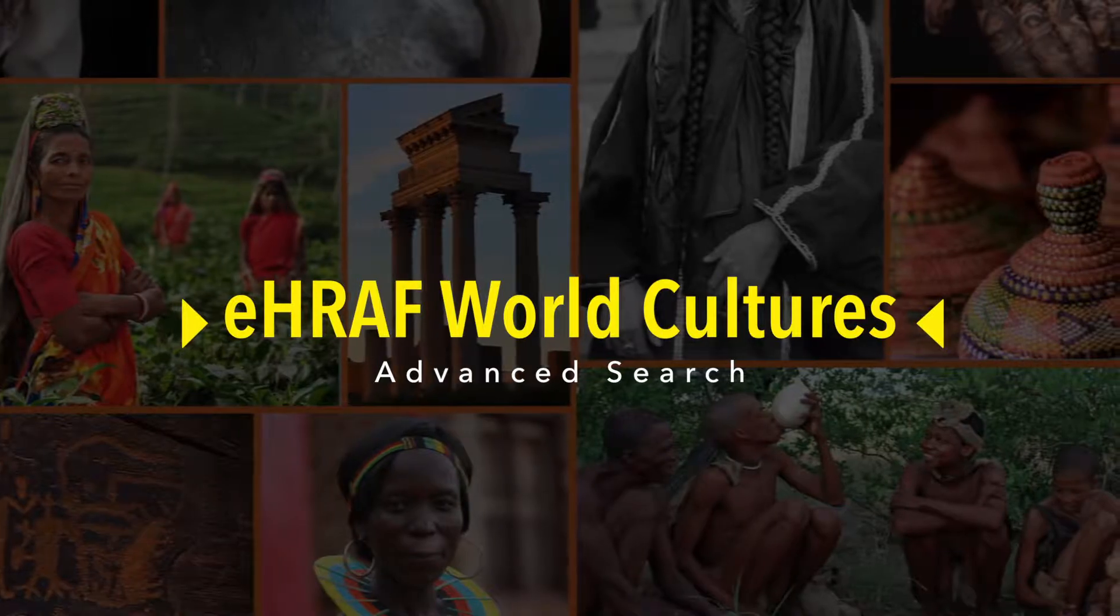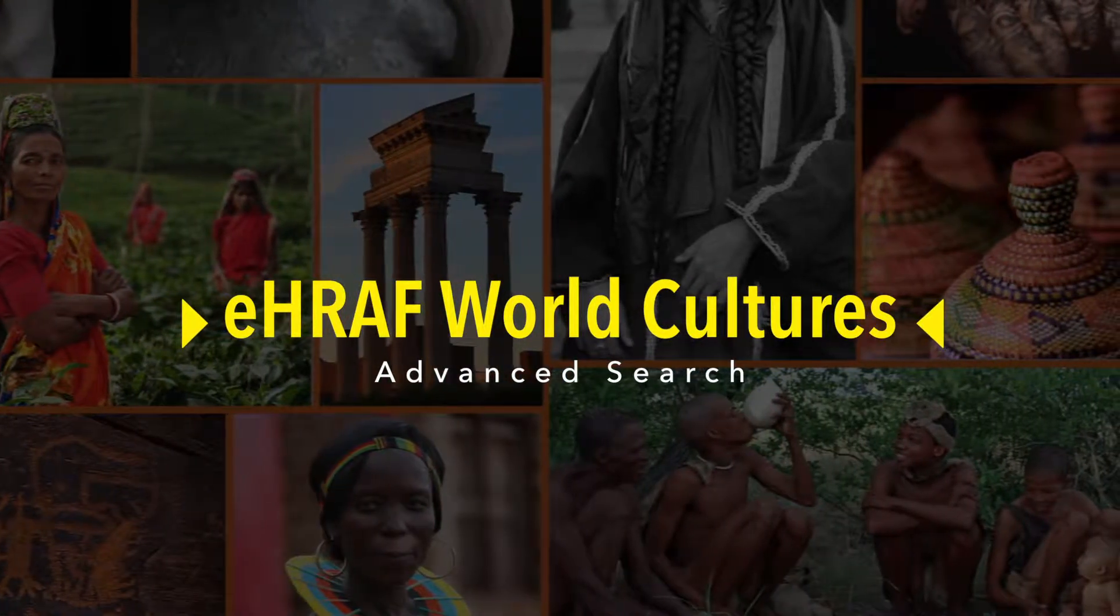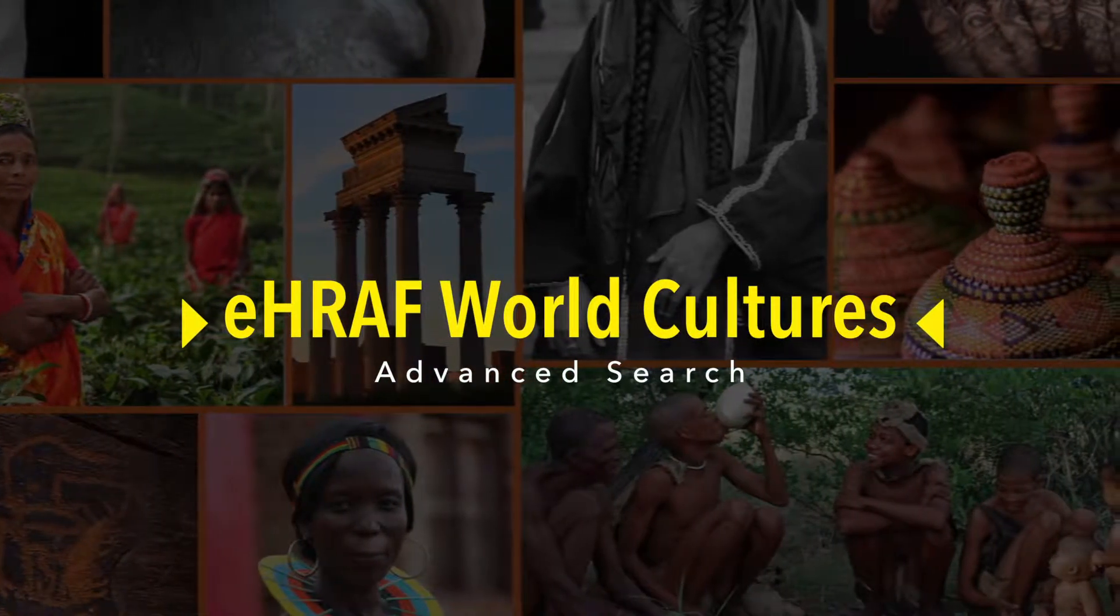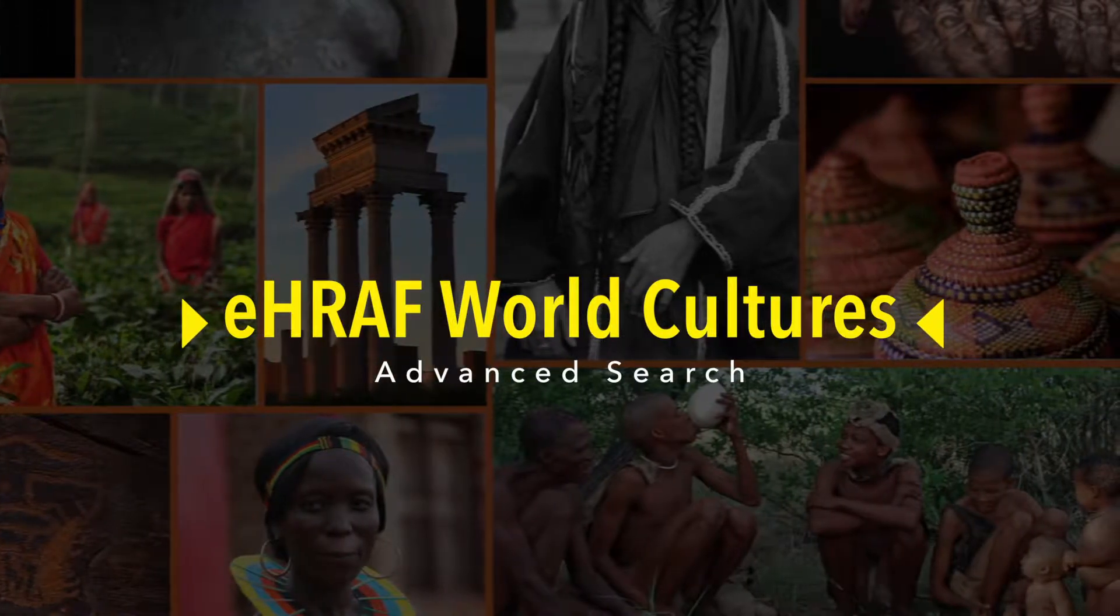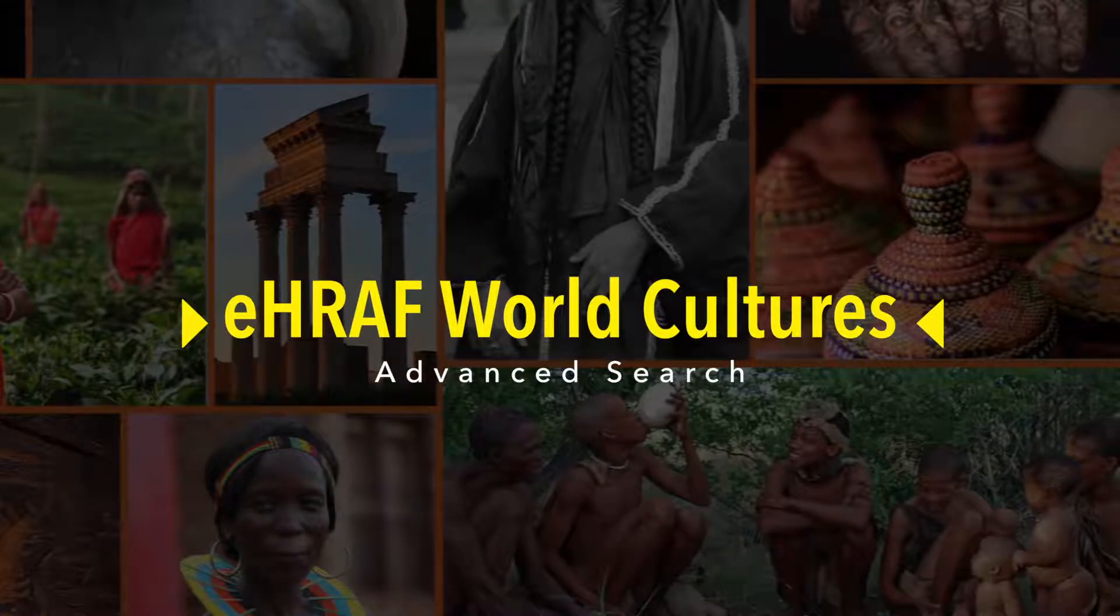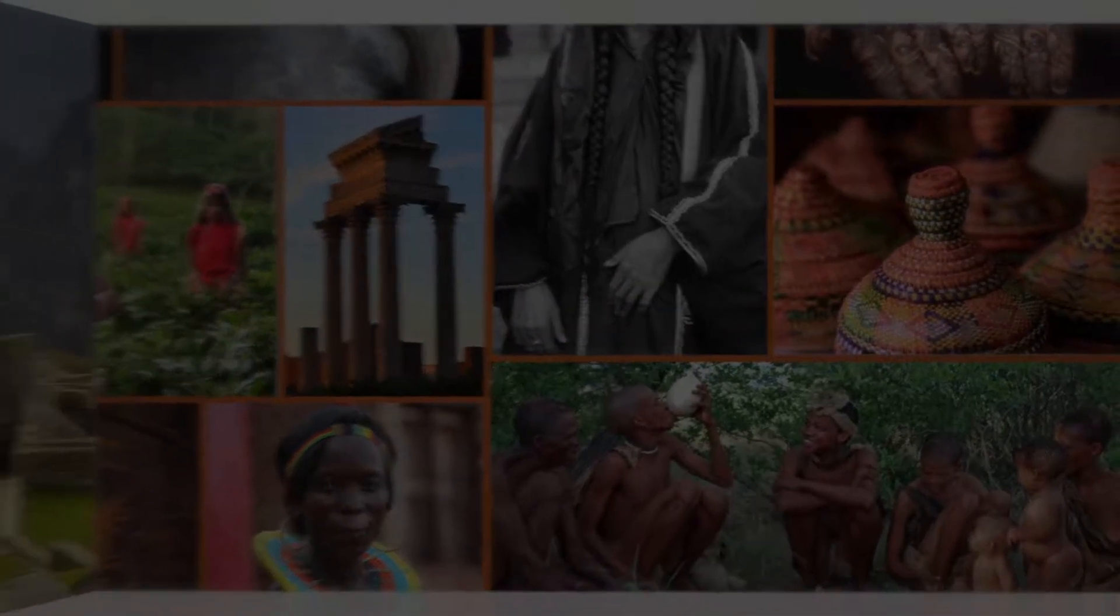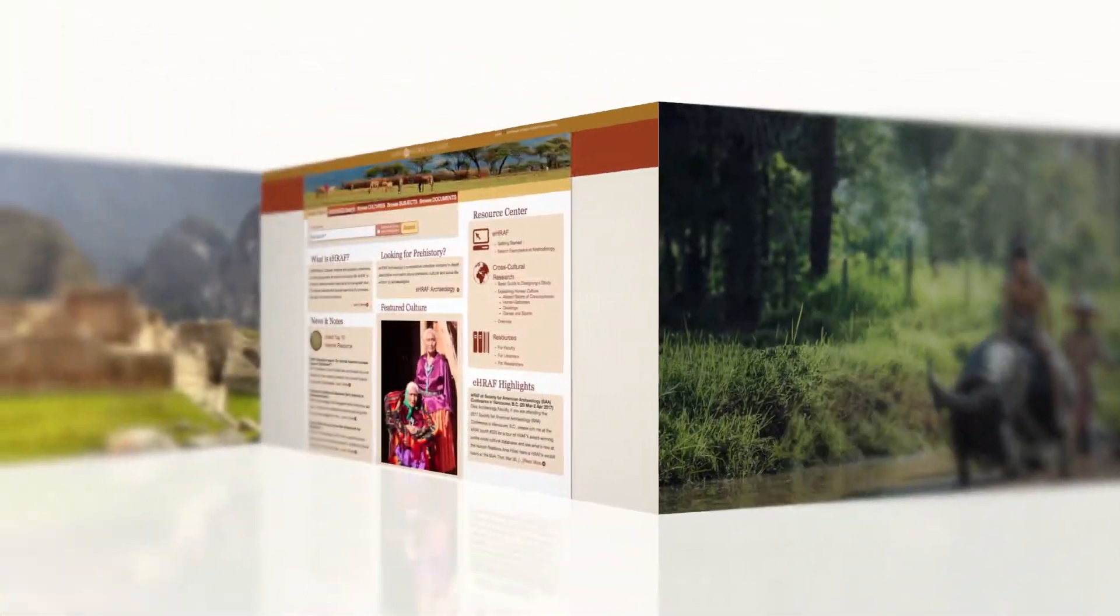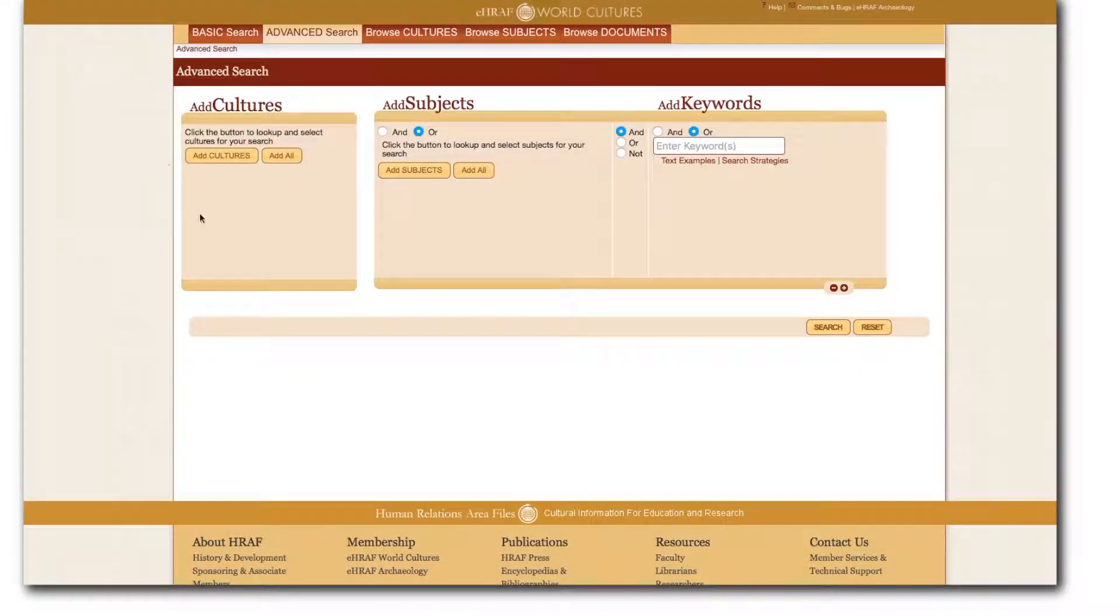Advanced search in eHRAF allows you to combine culture names, OCM subjects, and keywords into a custom search that uses boolean operators. Go to the main page and click on advanced search.